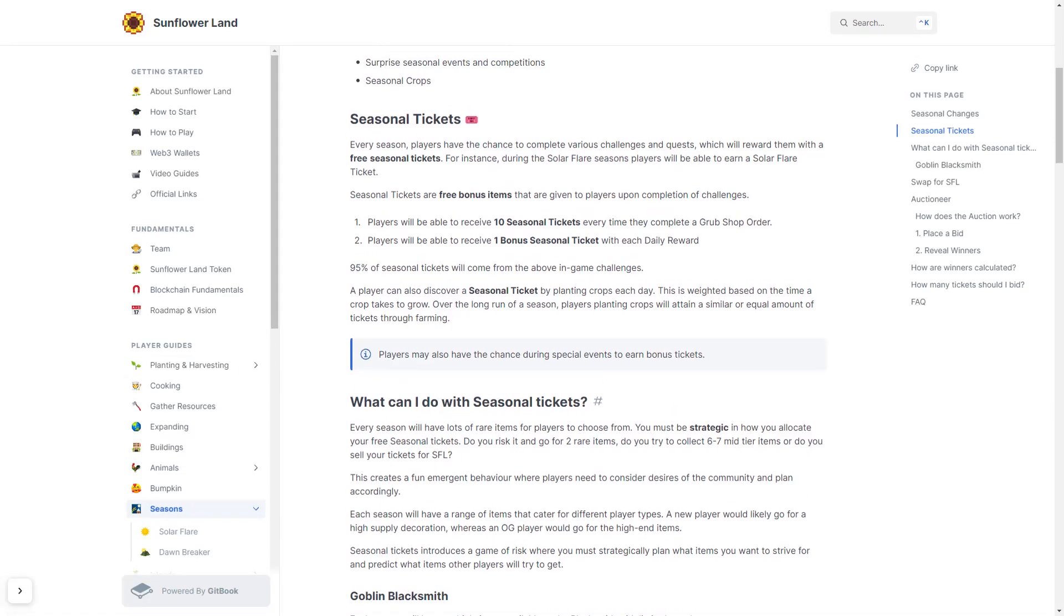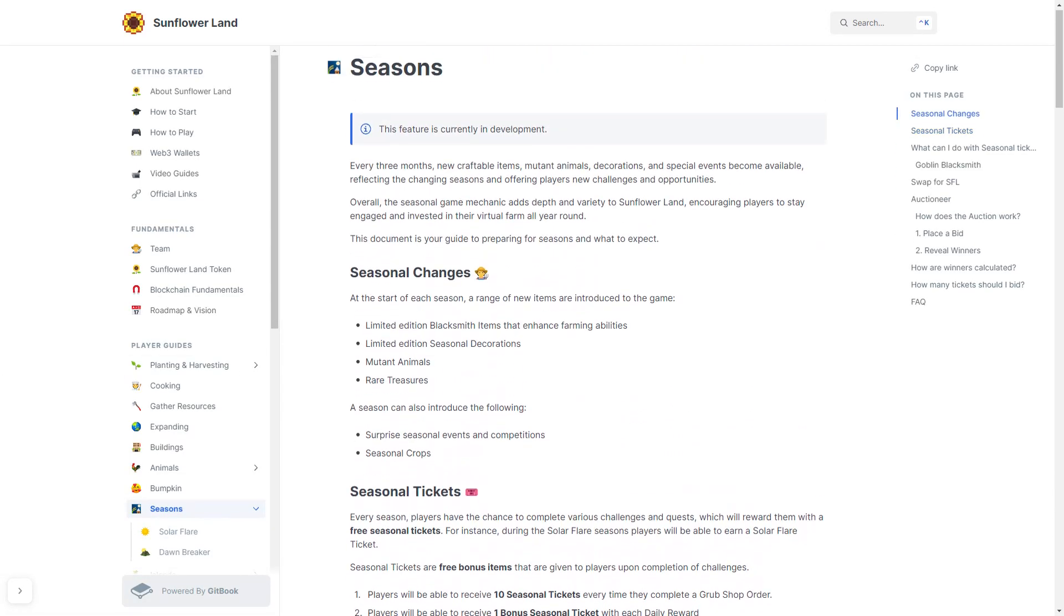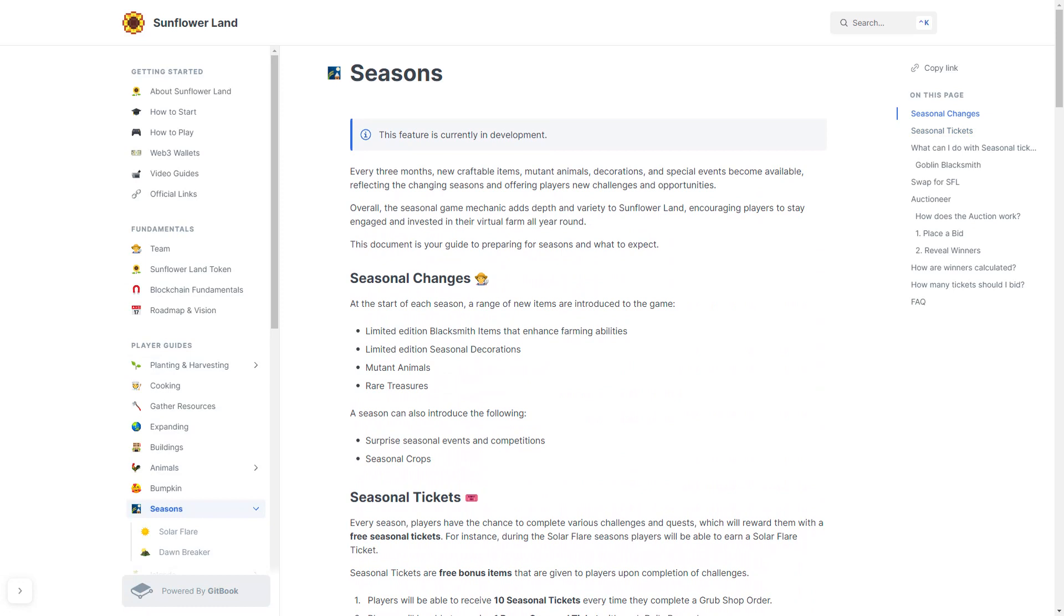In this video, we're going to be talking about Sunflower Land seasons. This feature is currently in development, so the information in this video could change. I welcome you to click on the link in the description to view the documents and make sure that it is still accurate.